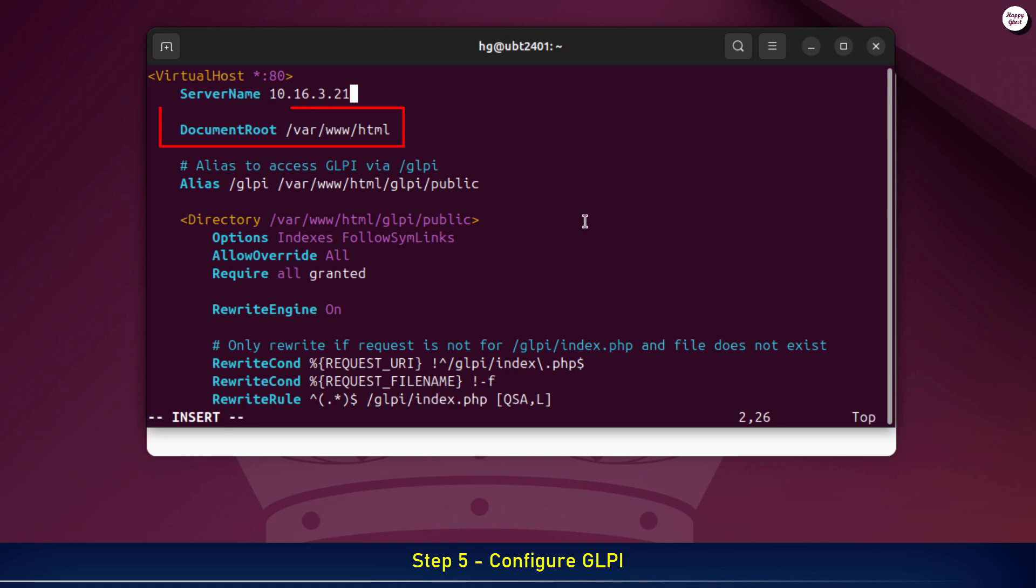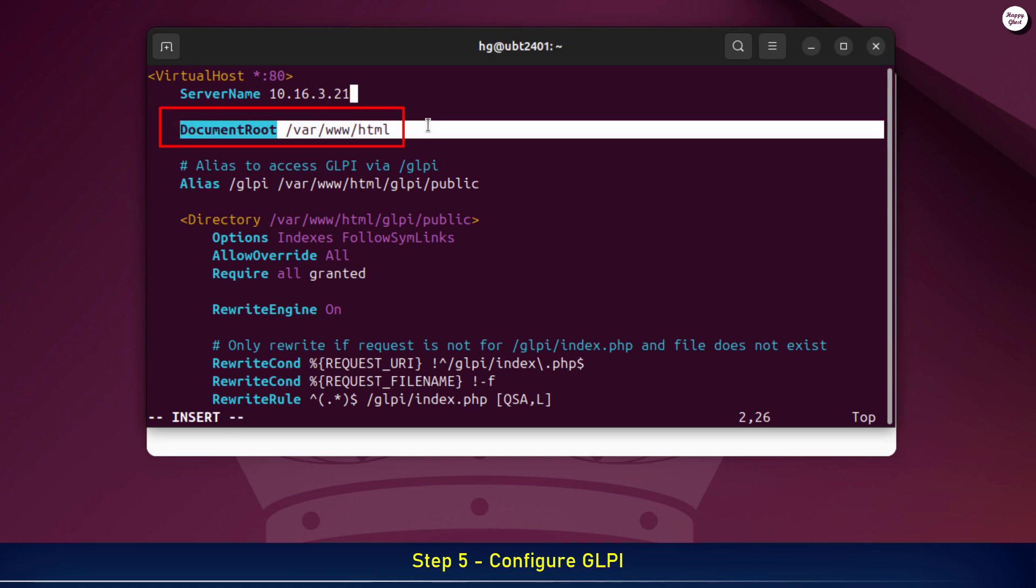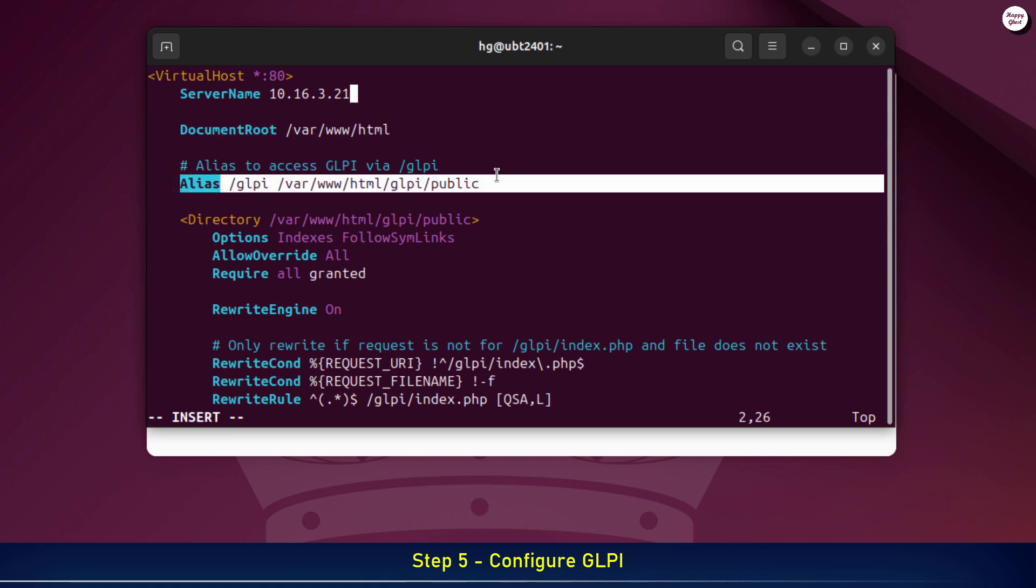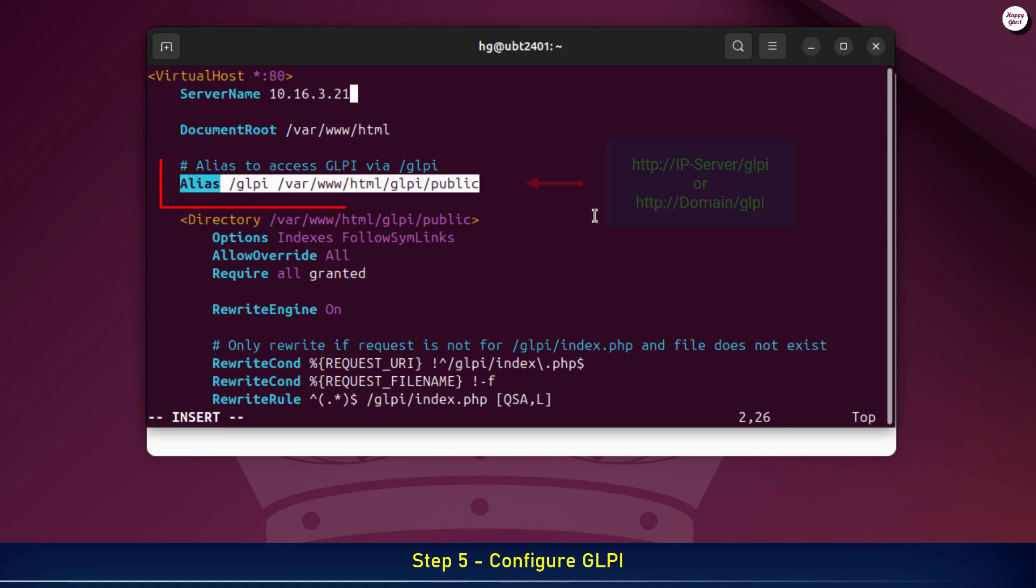On the document root line, note that this is the path to the GLPI source directory we extracted earlier. On the alias line, if you keep it like this, you'll access GLPI through your server's IP or domain, followed by GLPI.